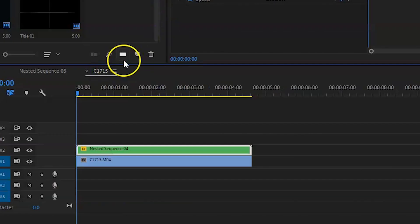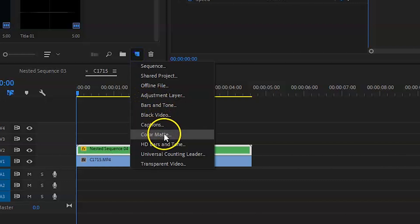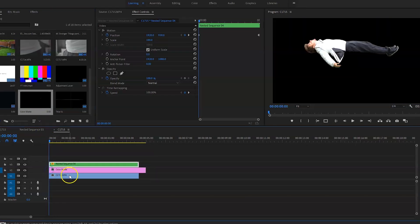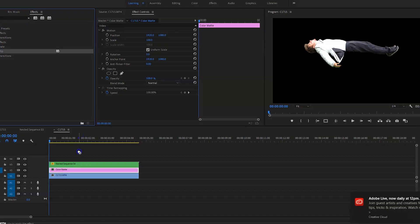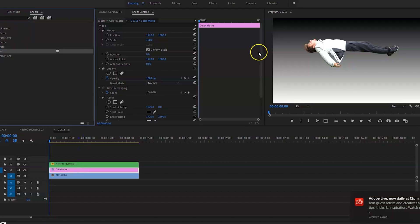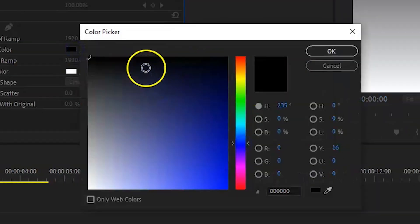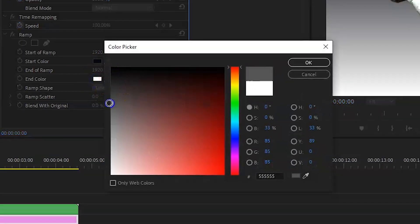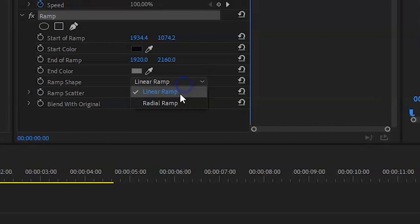Now what you want to do is you want to cast a shadow. So the way to do this is go on to new item, go on color matte, go into the effects tab, and go on ramp. This is going to create a gradient look. Put your start color to a dark navy blue and then put your end color to a light gray. Turn the ramp shape to radial ramp. This is what makes a shadow look more realistic.